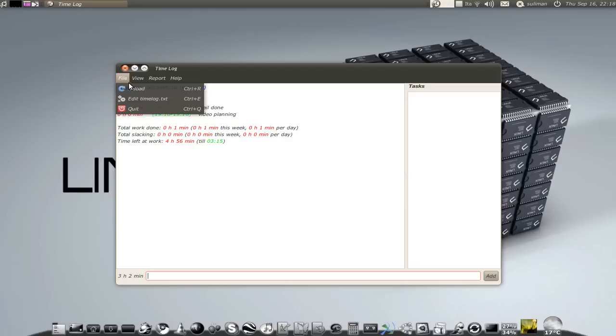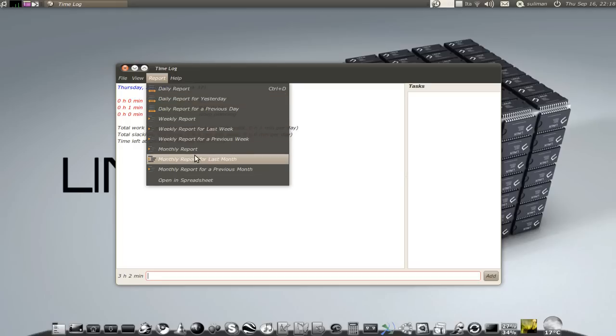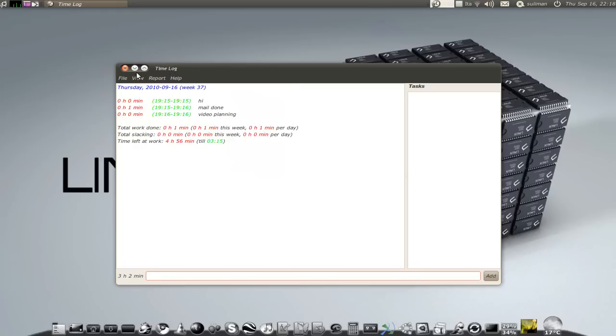Here you have a chronological report. You can see a daily report, weekly, monthly report.